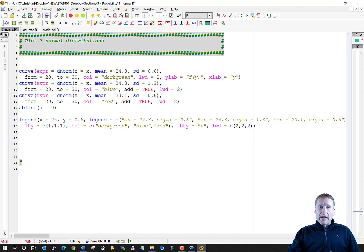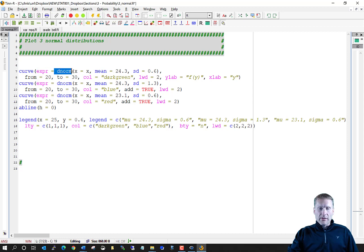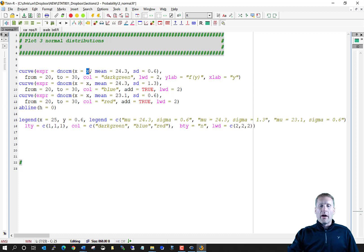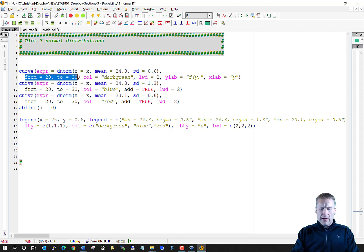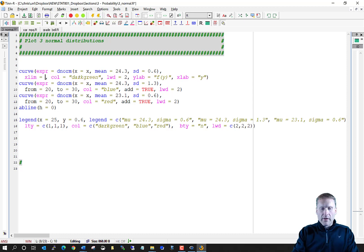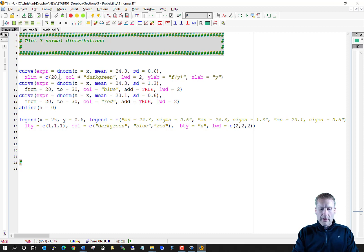With the curve function, we can have R plot the probability distribution. For the expr argument we put in dnorm, plot it as a function of x. We put the mean in, the standard deviation in, and use xlim with combine(20, 30) to set the range.